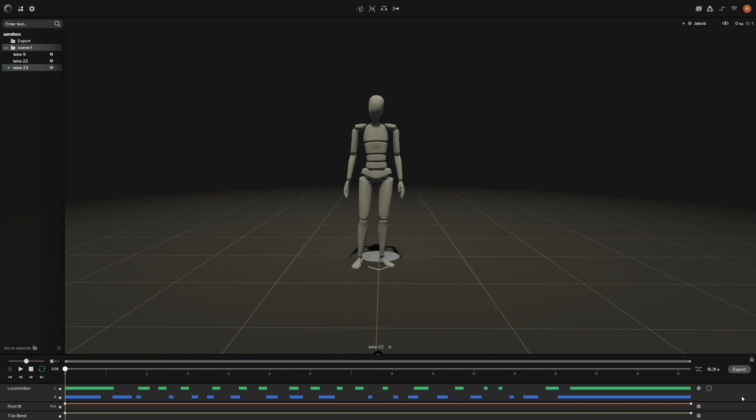Hey everyone, James here with Rococo and I'm back with another tutorial. This time I wanted to show you all about the different shortcut keys that we have built inside of Studio. So let's go ahead and get started.